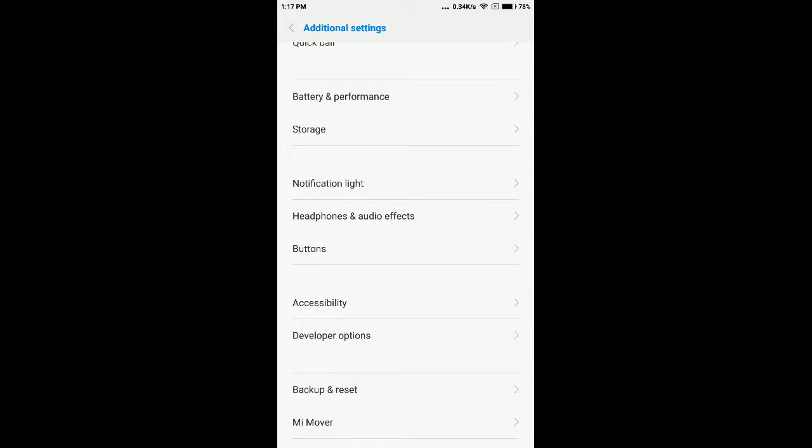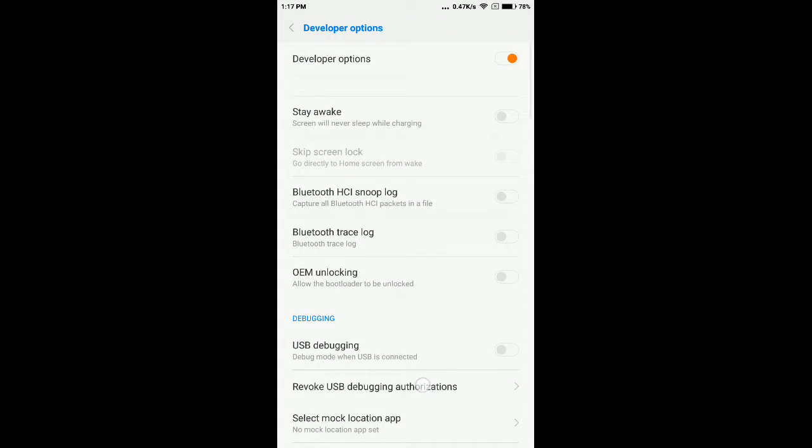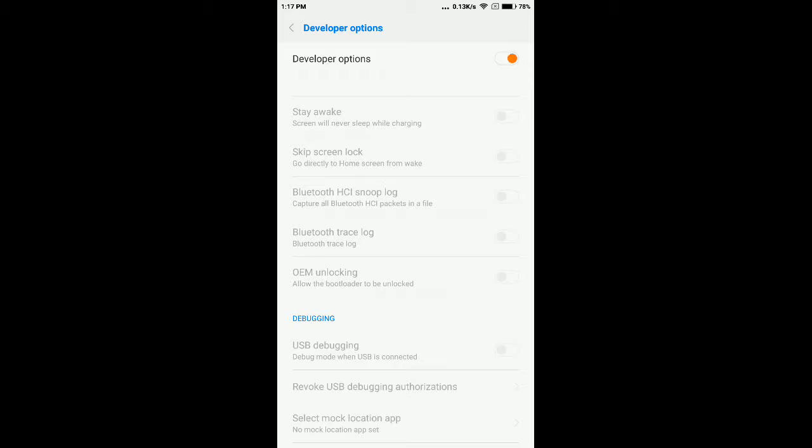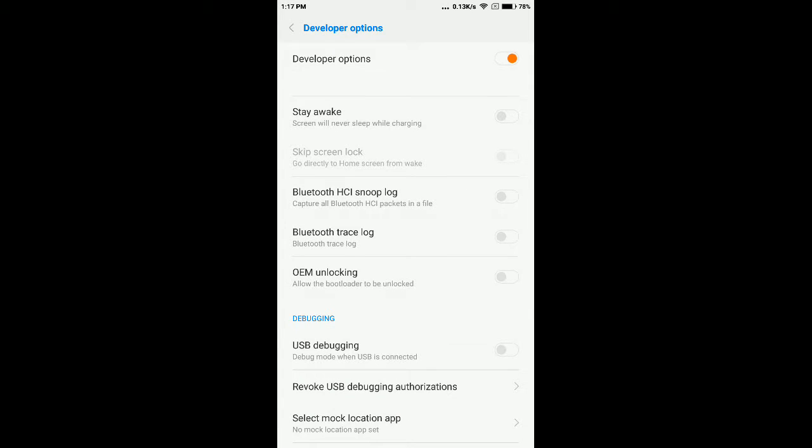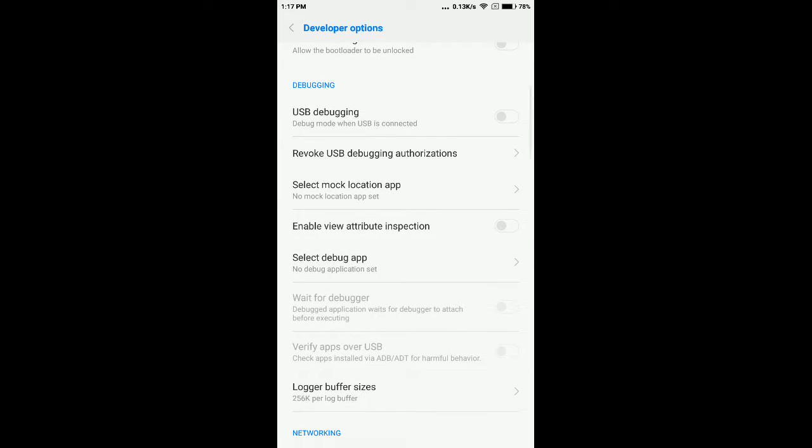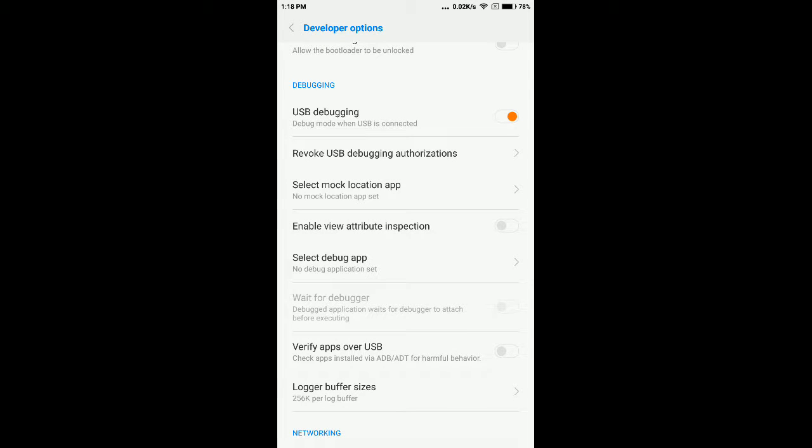Tap it and enable it. First of all, it will not be enabled, so enable it and click OK. Once you click OK, you will see the USB debugging option. You have to enable this feature to connect your Android mobile to your desktop or laptop.